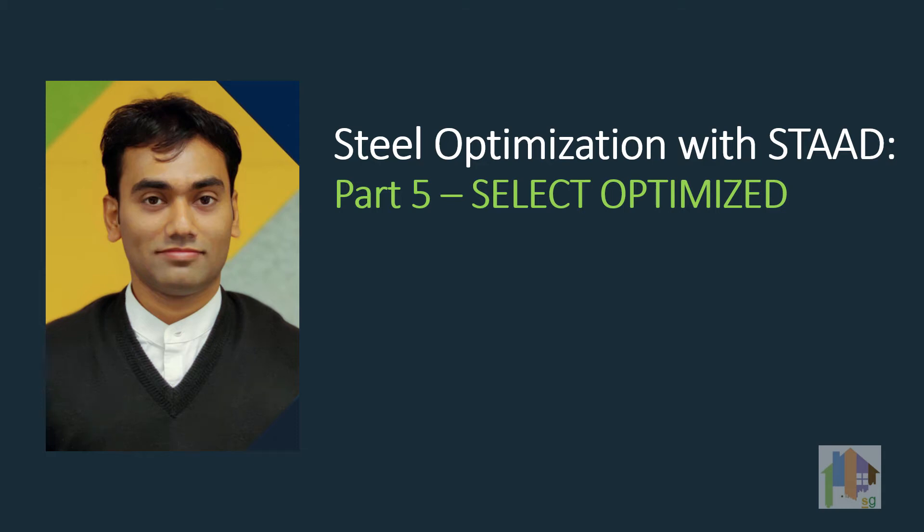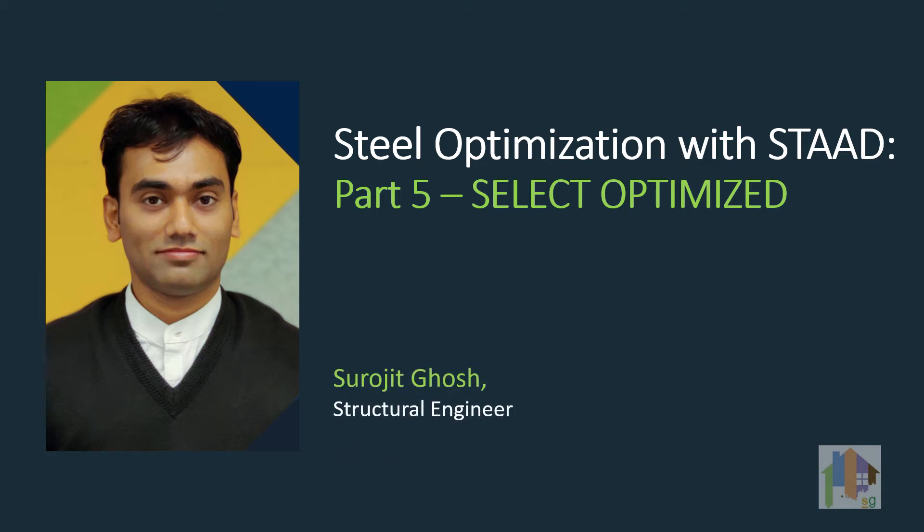Hello and welcome to the fifth part of Steel Structure Optimization with STAAD. My name is Surajit Ghosh and in this video I'll talk about Select Optimized command.